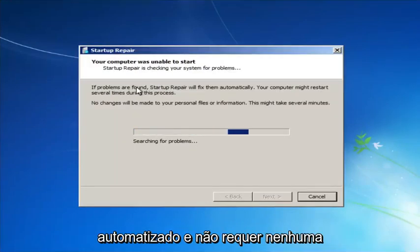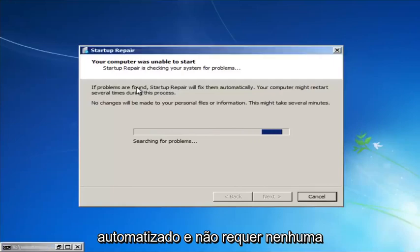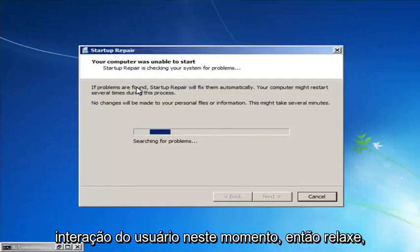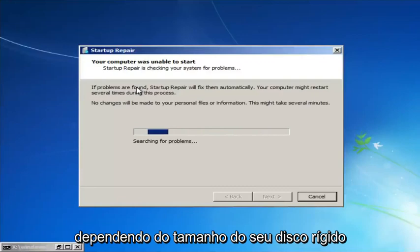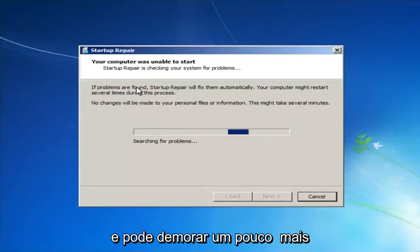We're going to launch the Startup Repair utility. This is completely automated and does not require any user interaction, so just sit back — this might take a few minutes depending on the size of your hard drive.